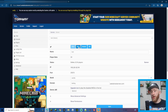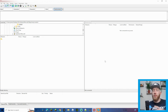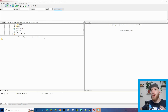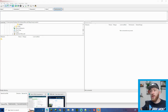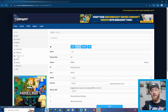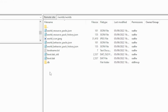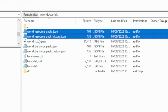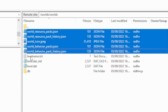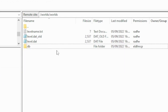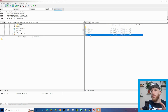Now, if you came to this last section because you have a world already on your server that you need to download, add the add-ons onto, and then re-upload — this is for you. First, stop the server. Log into FileZilla using your host, username, multicraft password, and port. You can get all this information from your hosting dashboard under FTP file access. Once logged in, go to your world files.